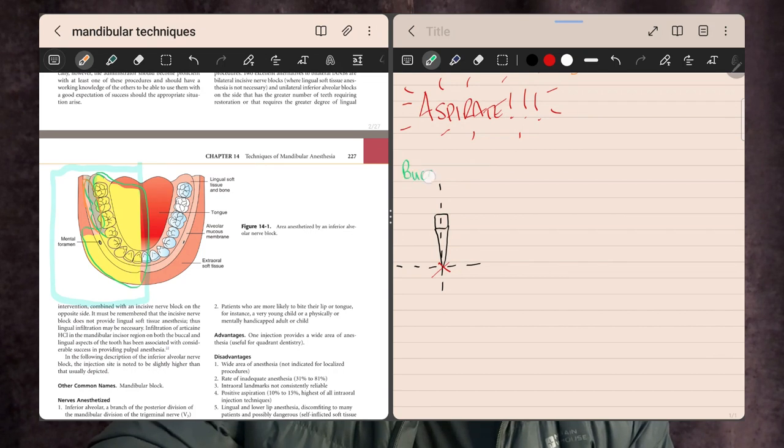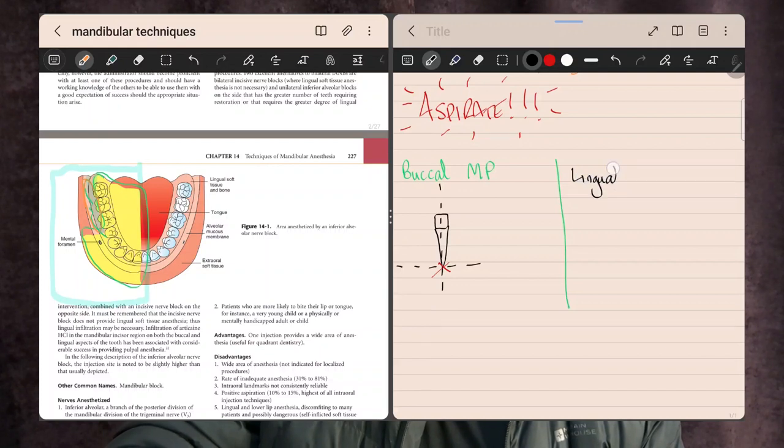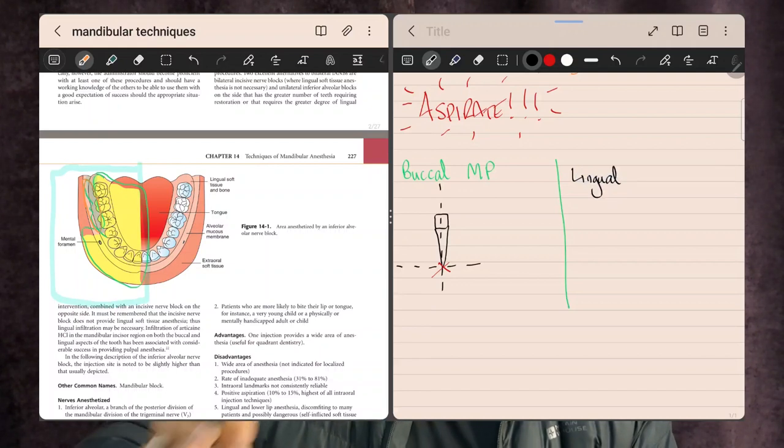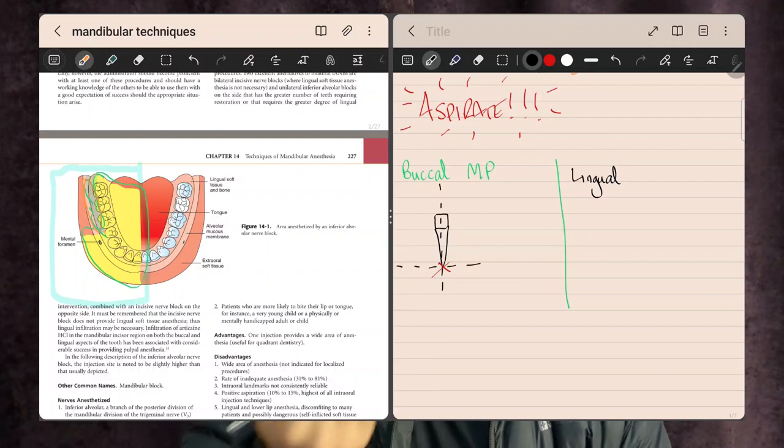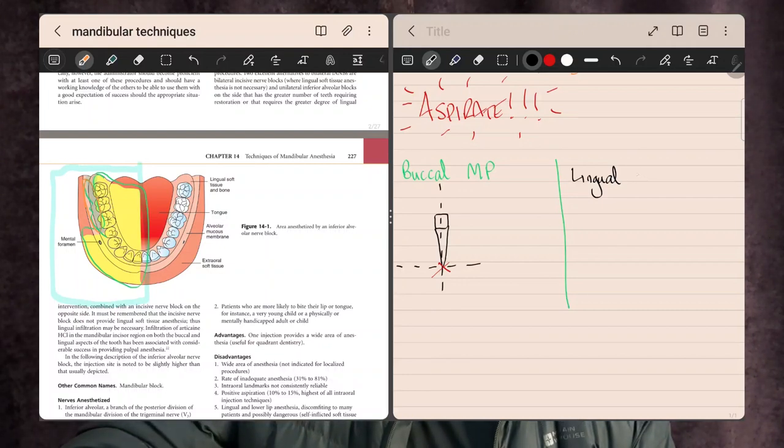Let's call that the buccal muco-periosteum. For the uppers we used the palatal muco-periosteum, but there isn't a palate in the lower jaw — there's a tongue — so we call the inner side the lingual muco-periosteum. The buccal side remains the same since the cheek is still there, but it's now the lingual muco-periosteum we're dealing with on the lower side.